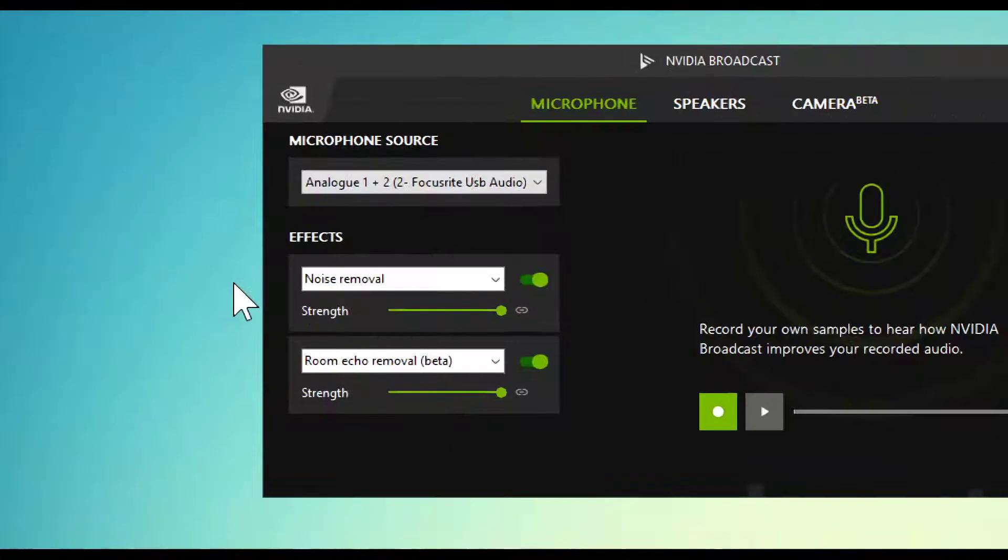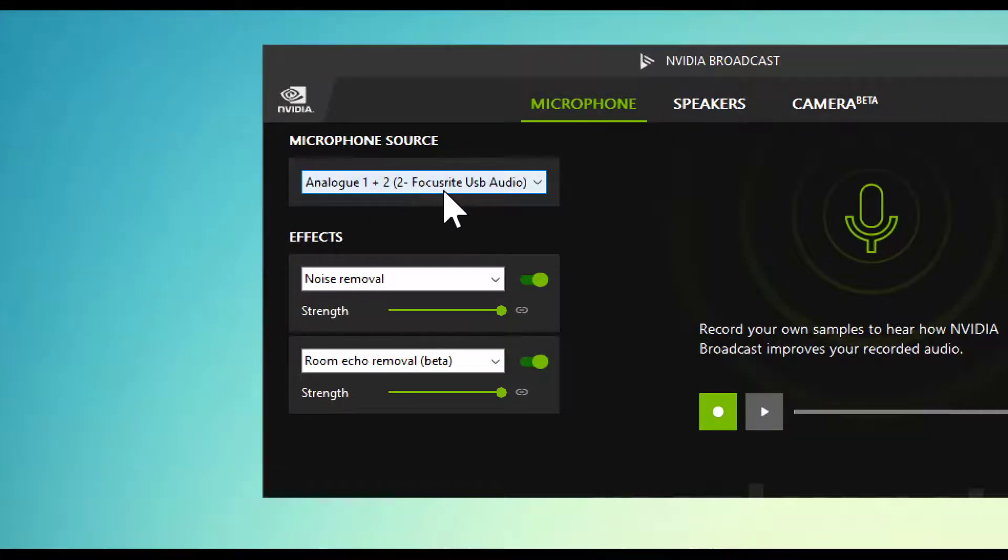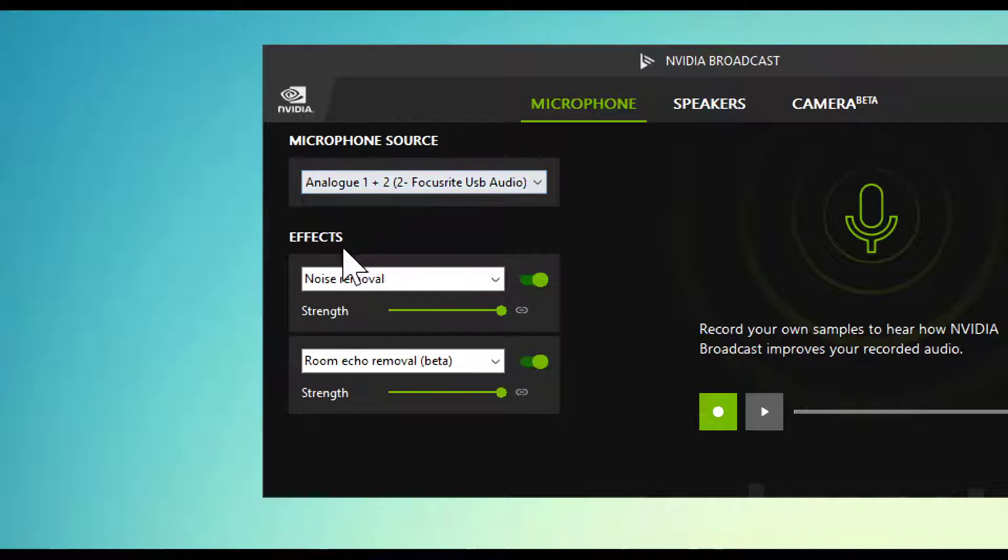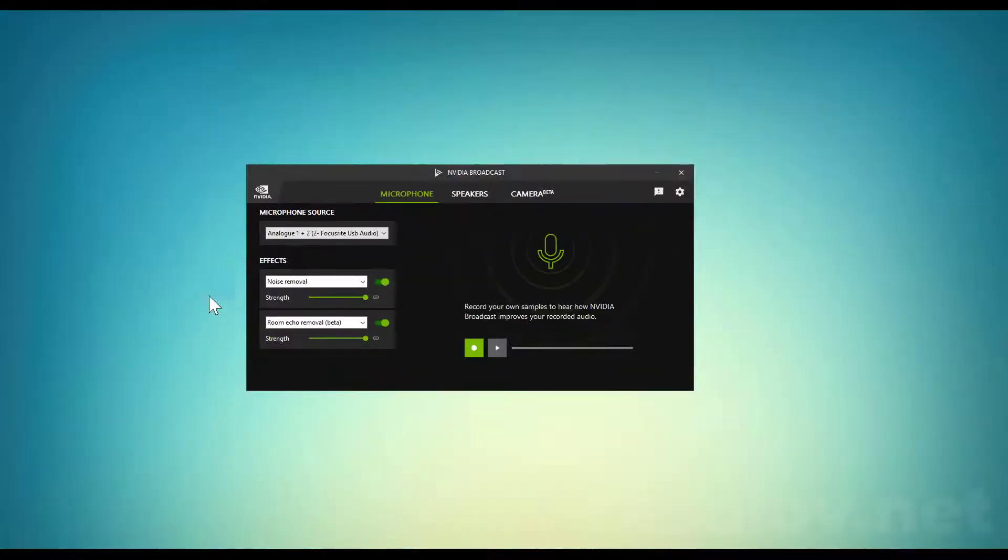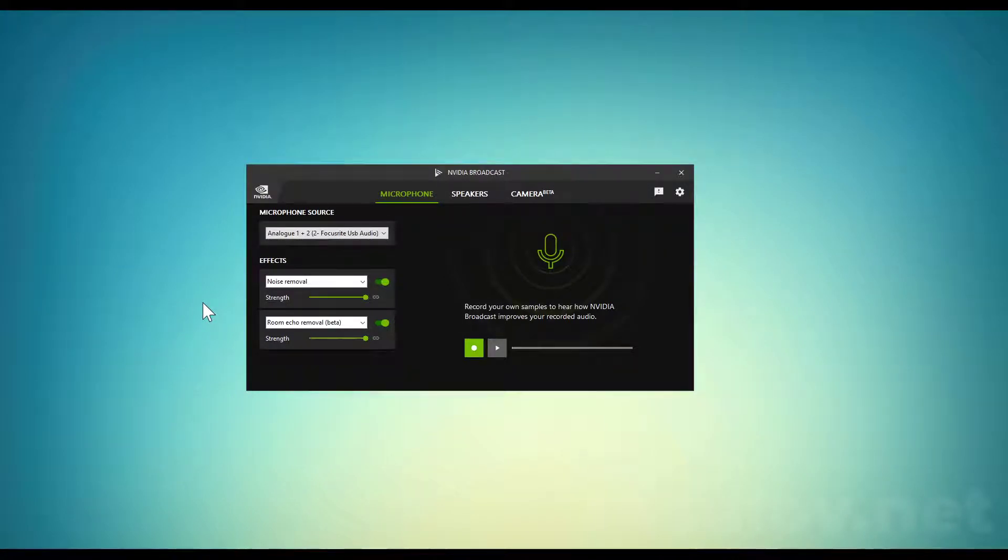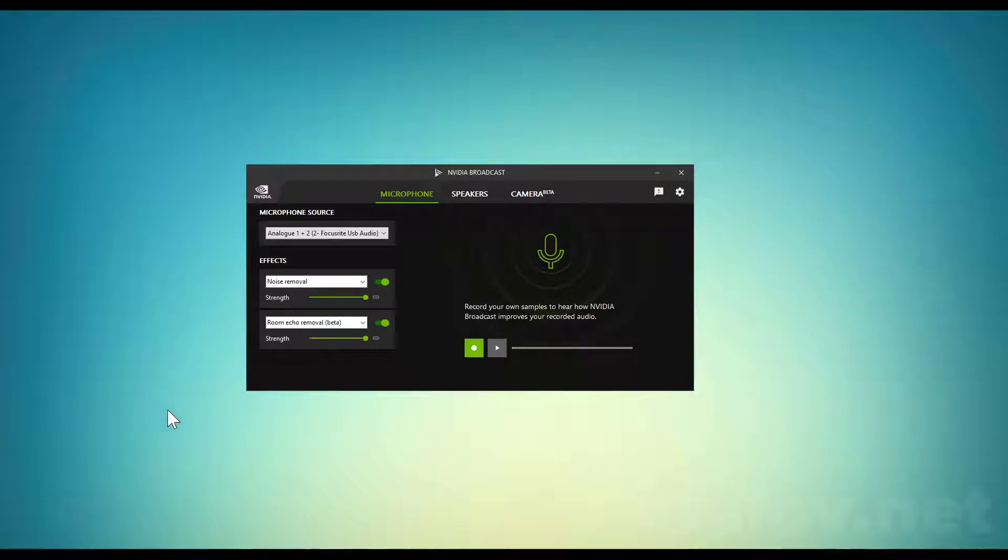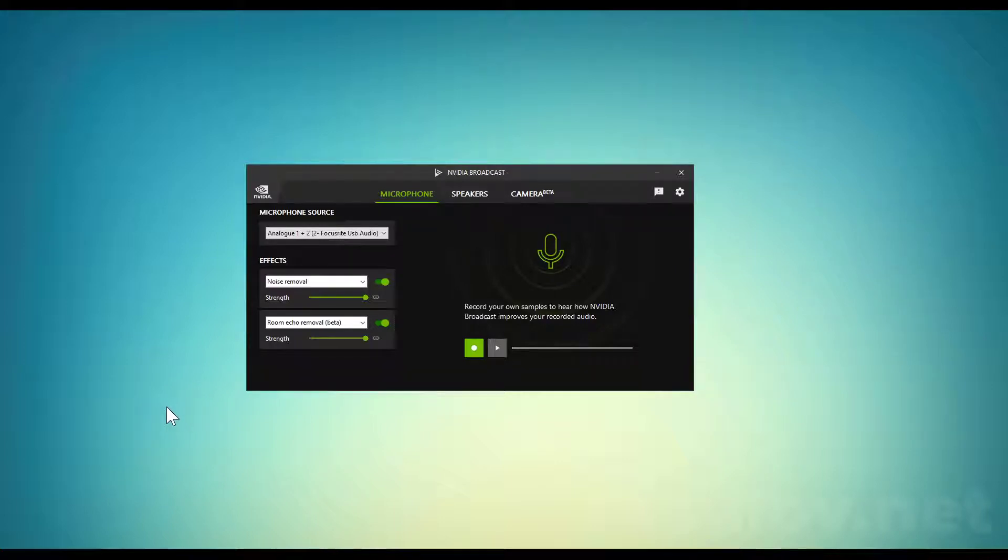As you can see, I'm using a Focusrite audio interface with noise removal and room echo removal beta effects applied. If you hear this sound clearly, it means this is the solution. There are two different solutions I'm going to show you.